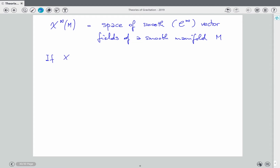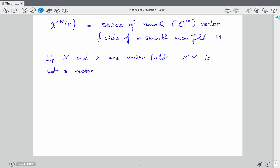If X and Y are vector fields, X∘Y is not a vector field in general, because it does not obey the Leibniz rule.